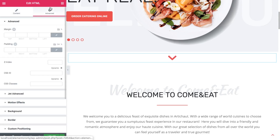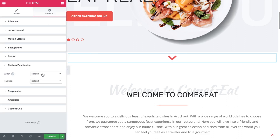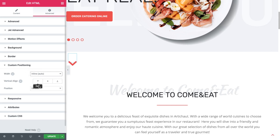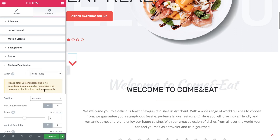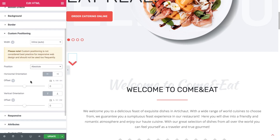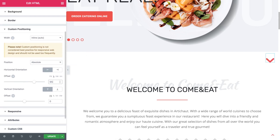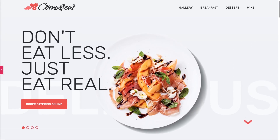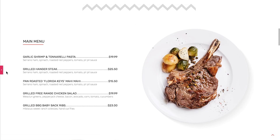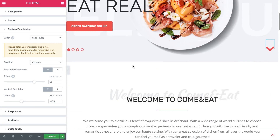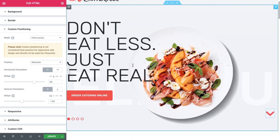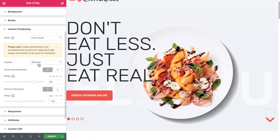If you want to move this icon to a specific place on the page, go to custom position and change the width of this widget to inline, so it doesn't take up the entire width of the page. Then go to position and select absolute. Now you can simply grab this icon and drag it to any place on the page. I want to drag it here — so now when users open the page, they can see this icon right away, click on it, and be sent to a specific section.